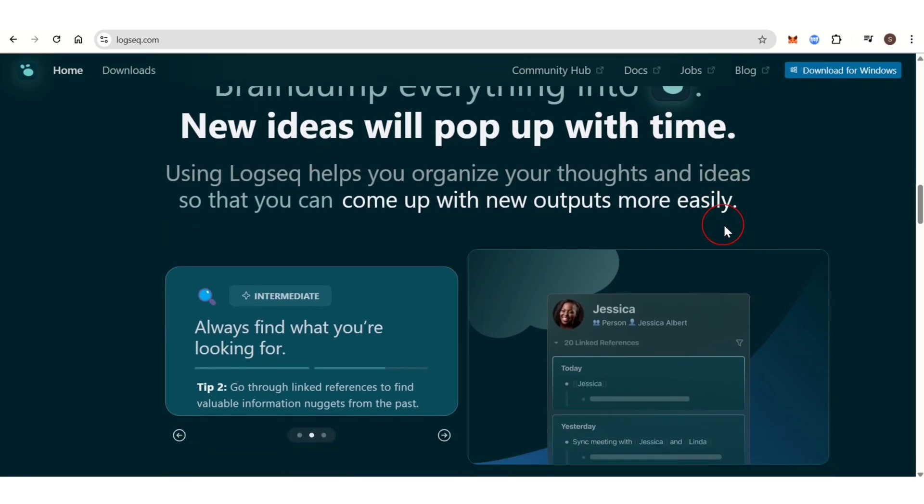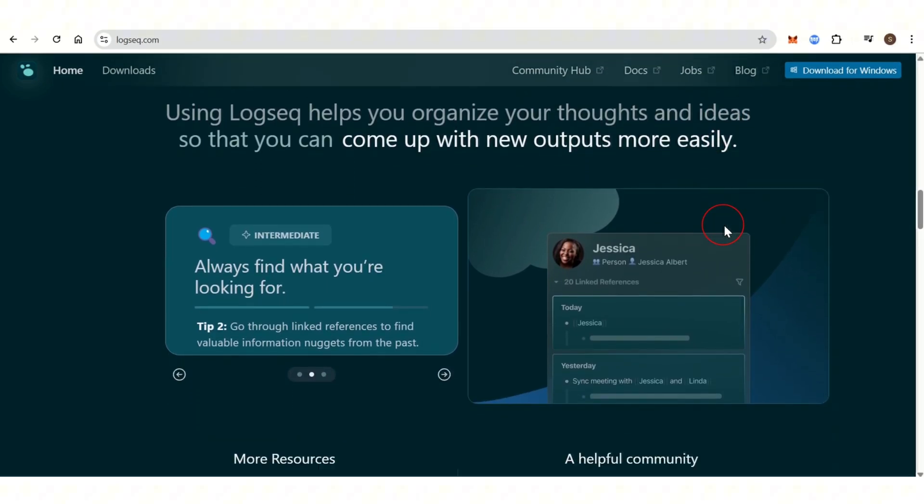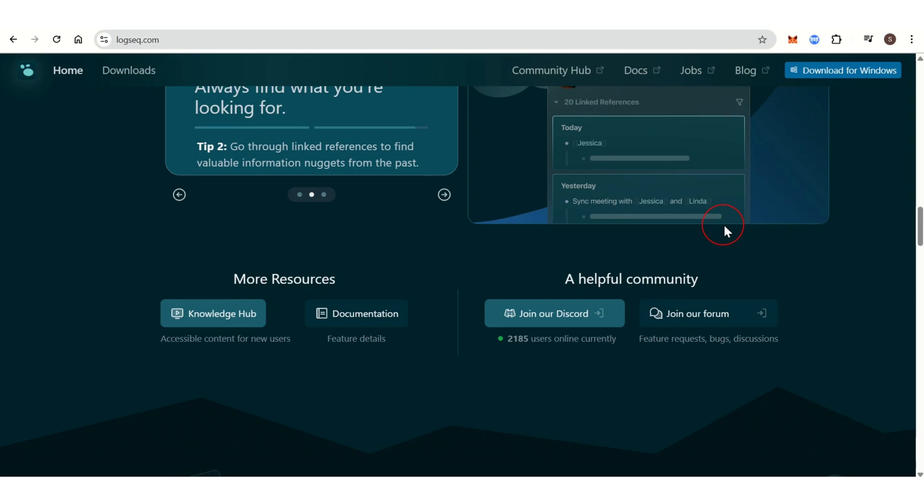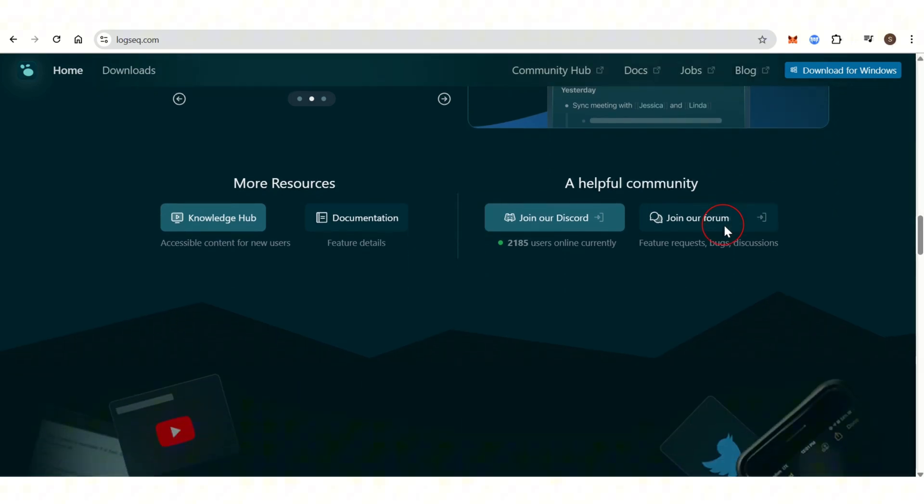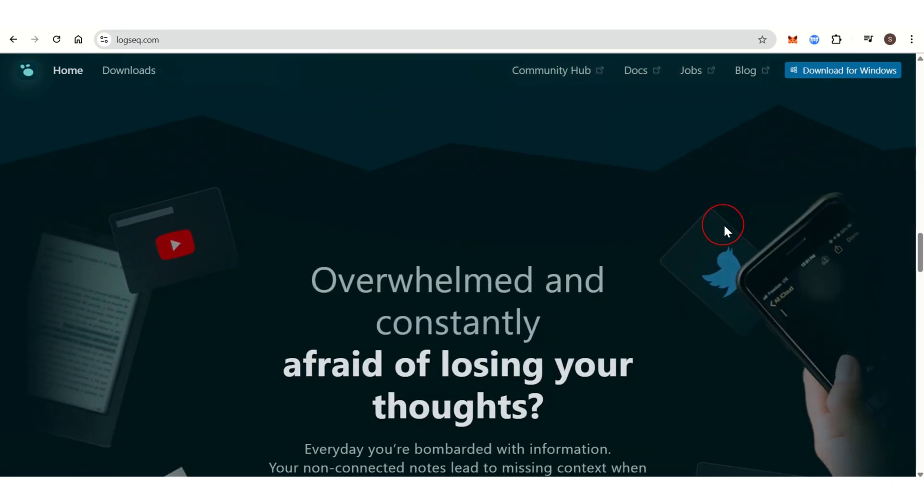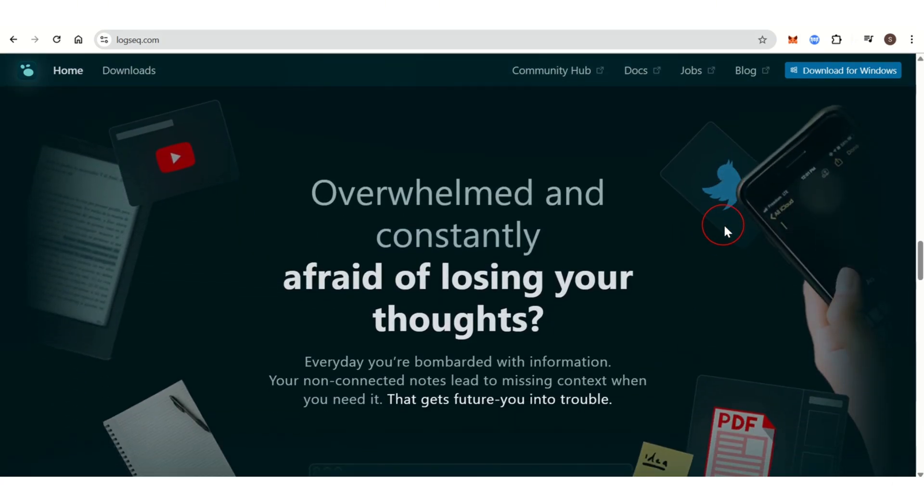Like Obsidian, Logseq offers a graph view to visualize connections between nodes. It uses backlinks to build relationships between your thoughts.